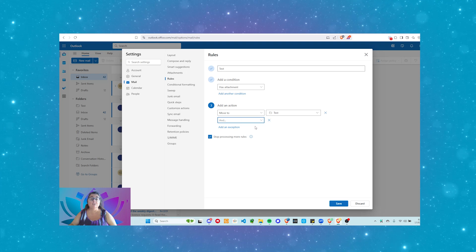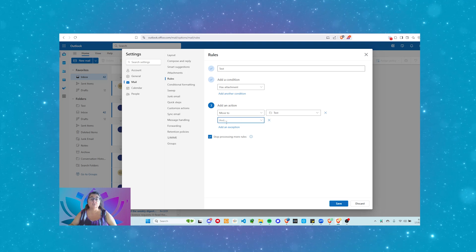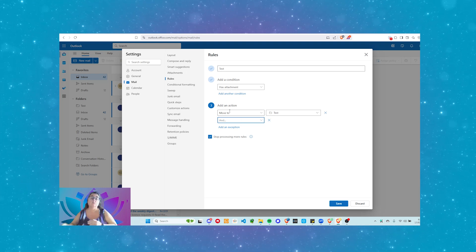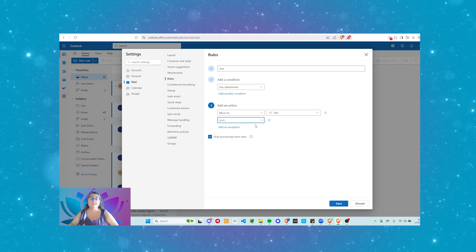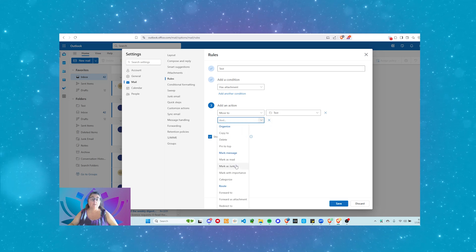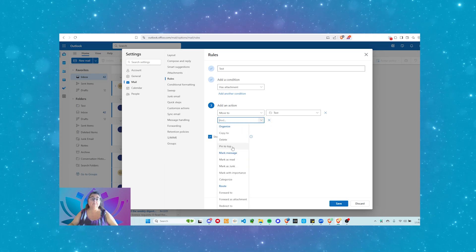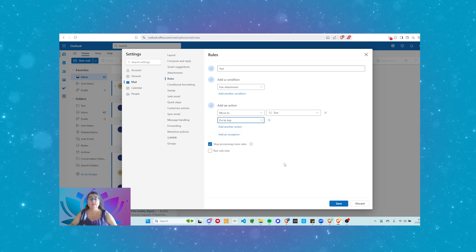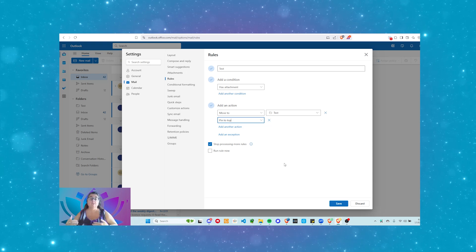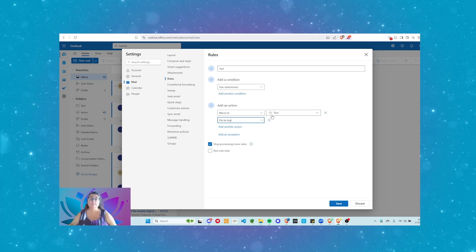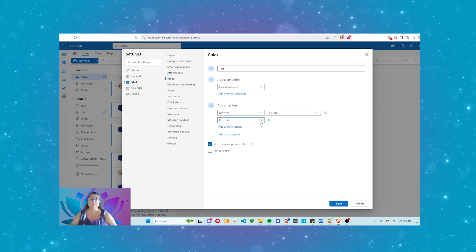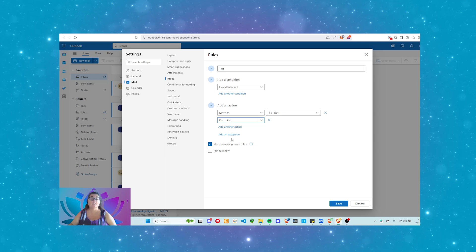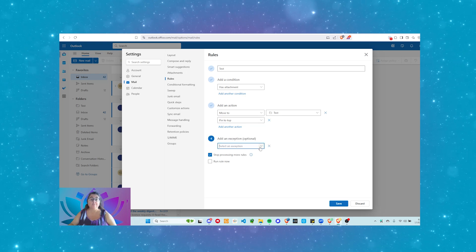Test folder, there we go. I'm going to click save. So when a message comes in that has an attachment, we're going to move it to the test folder. Not a great example. I'm sure you guys can extrapolate it out. Just trying to give you some ideas of what you can do. You can add another action. So this is an and action. So we're going to move it to the test folder and we're going to pin it to the top.